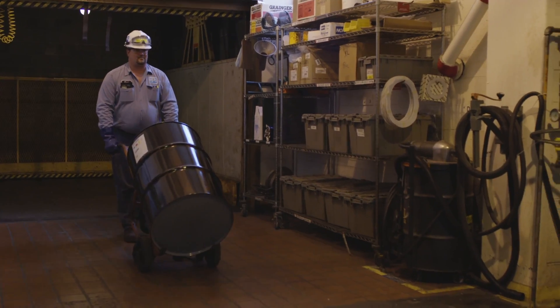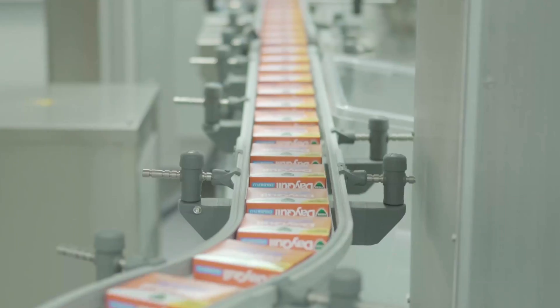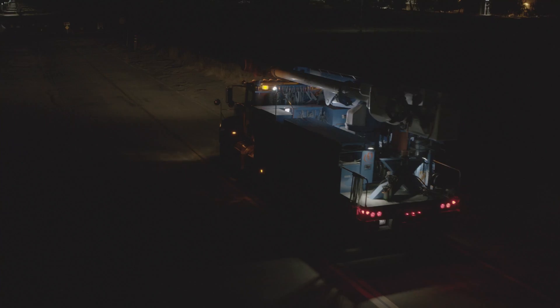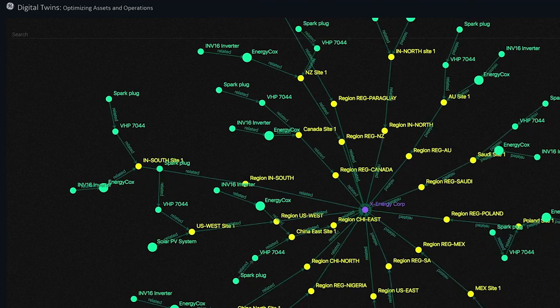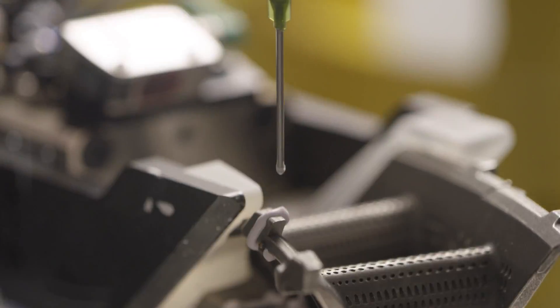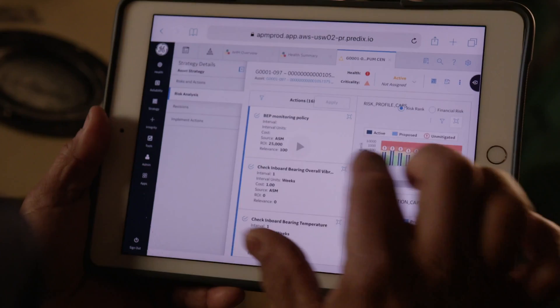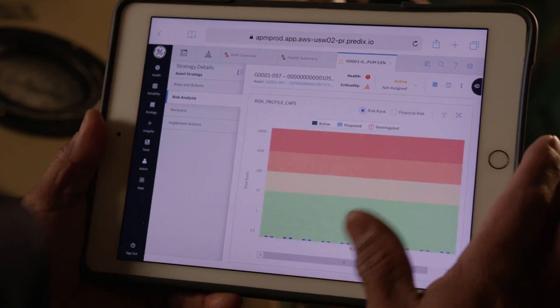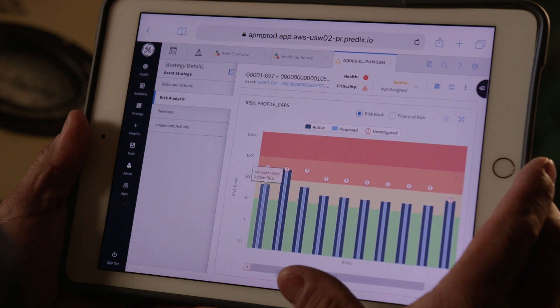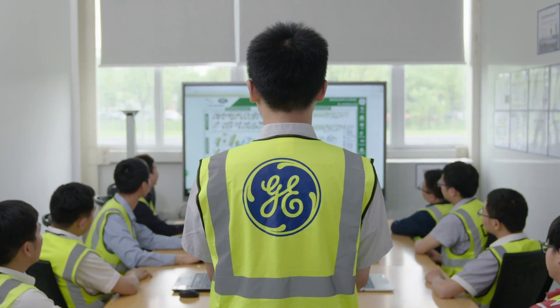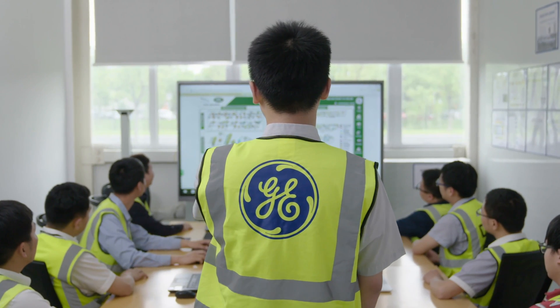We see the best businesses in the world, better prepared to face market disruptions, poised to gain market share and positioned to launch entirely new business models. At GE Digital, we continue to see industrial data as the key to the future of business.